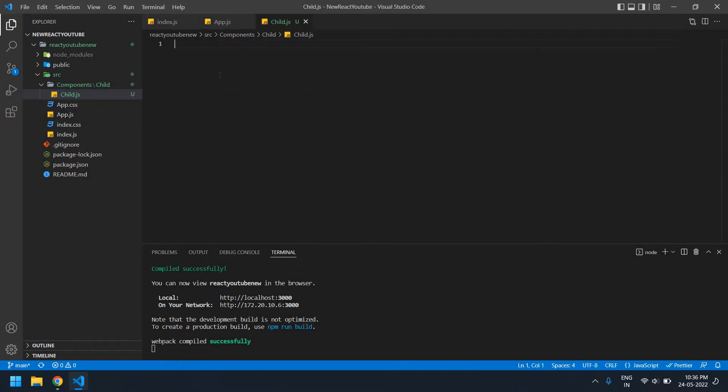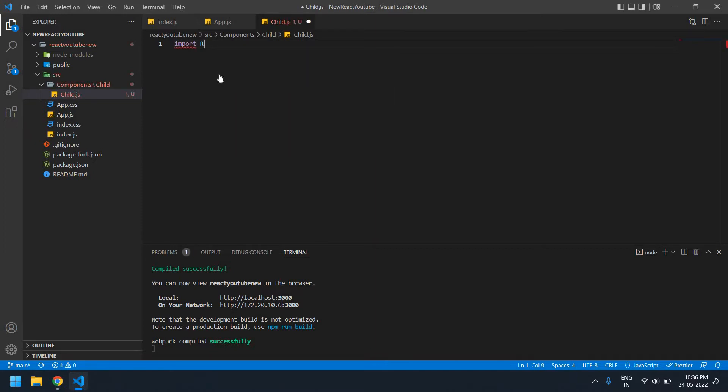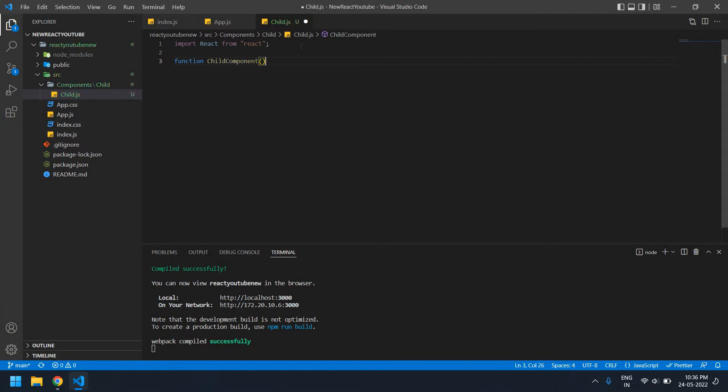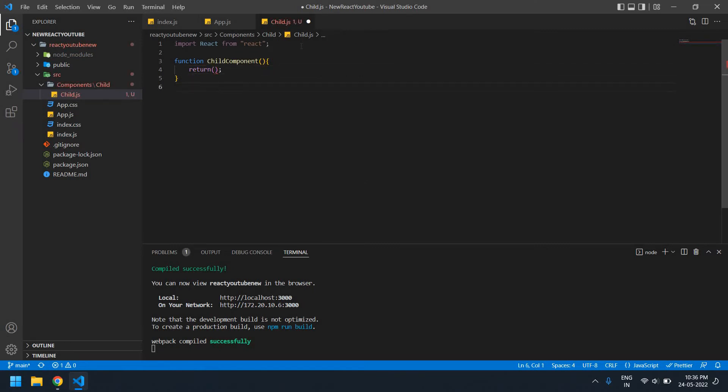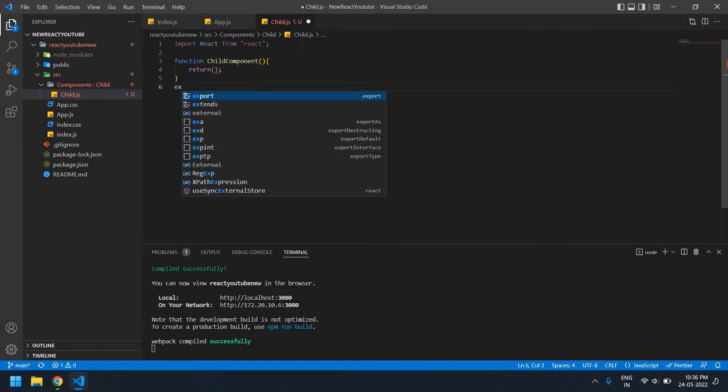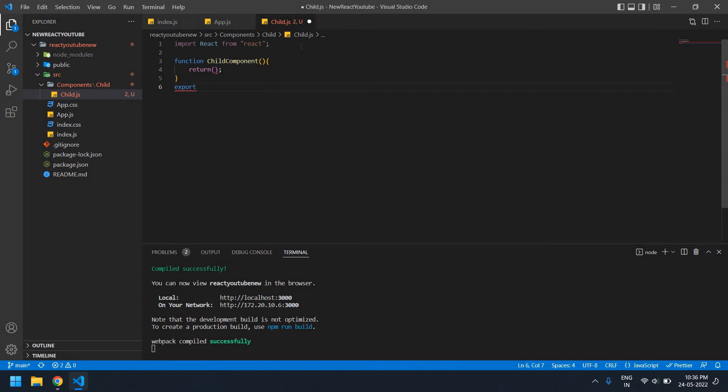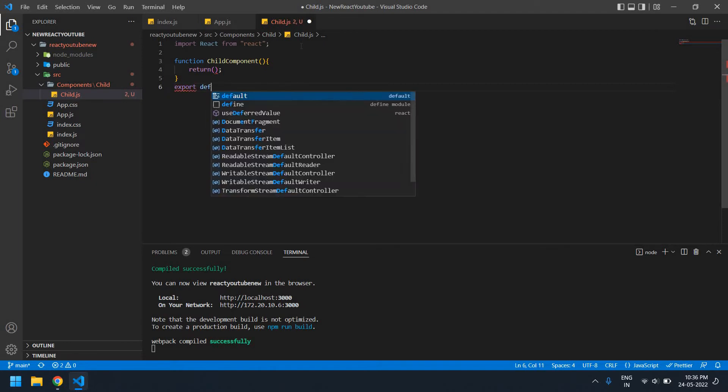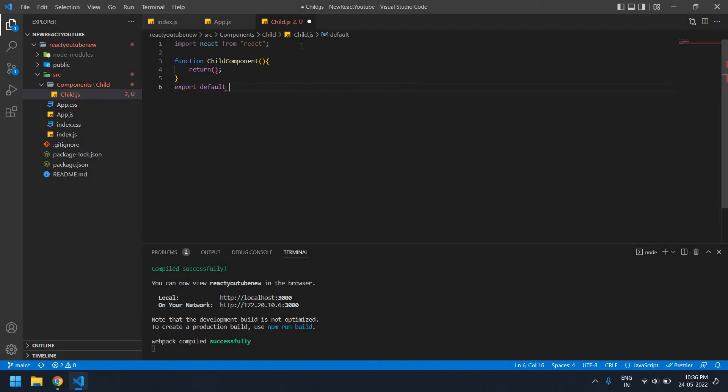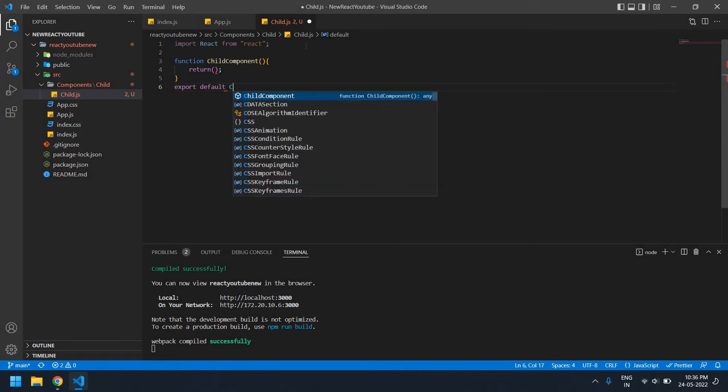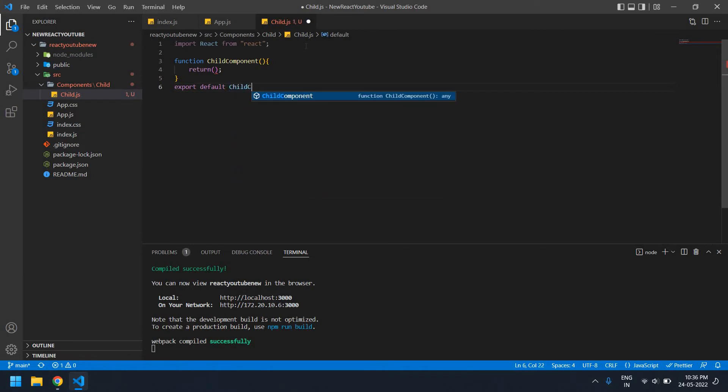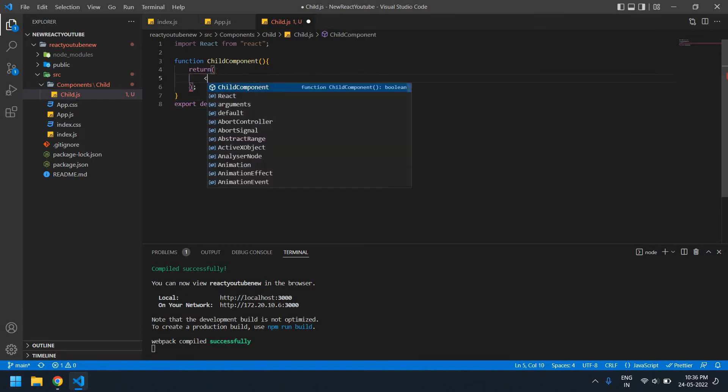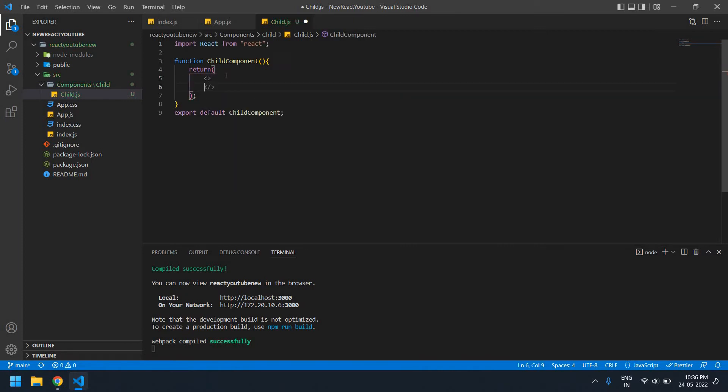Let's start. Now I'm going to create a function inside the child. Import React. Function, this is child component, and you need to return. Export default child component. It's empty fragmentation.